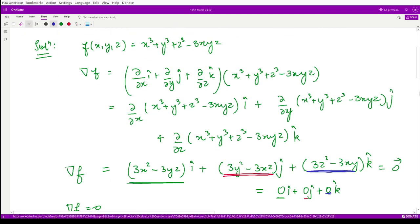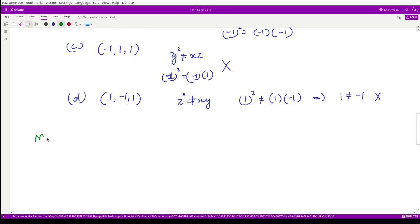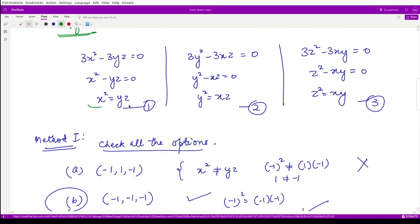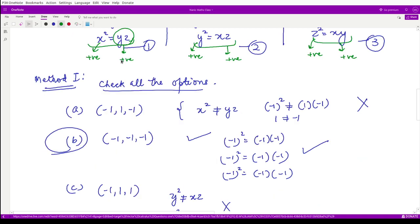Moreover, thinking more logically leads to method 2, which is less time-consuming. Since x², y², and z² are squares, they are always positive. Therefore, the right-hand sides yz, xz, and xy must also be positive, meaning each product of two variables must be positive. This requires each pair to have the same sign — either both negative or both positive.